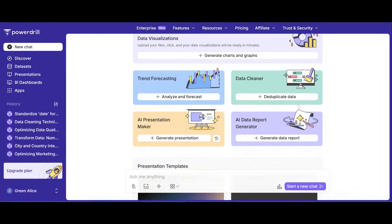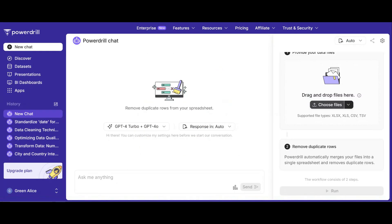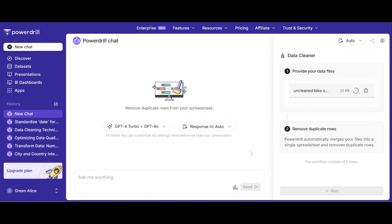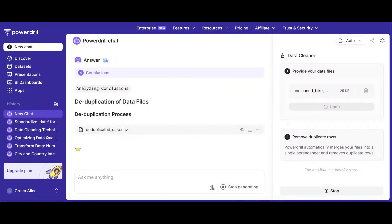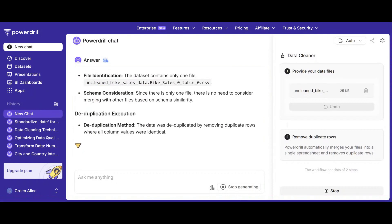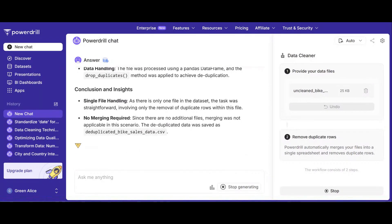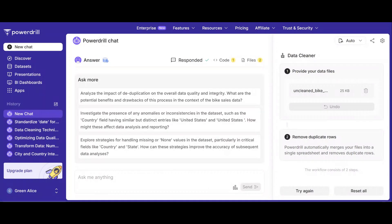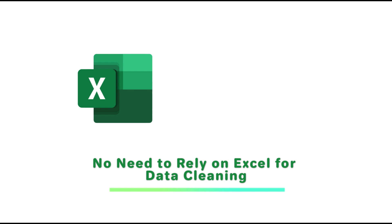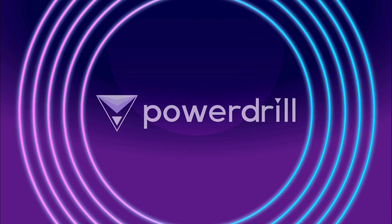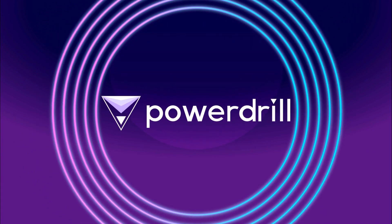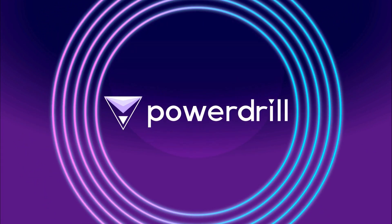For those new to data cleaning, PowerDrill offers the ultimate convenience. Simply click the Data Cleaner button on the homepage, upload your messy dataset, and let PowerDrill handle the rest. No need to rely on Excel for data cleaning anymore. Embrace the future with PowerDrill — the AI-powered solution for smarter data processing and analysis.